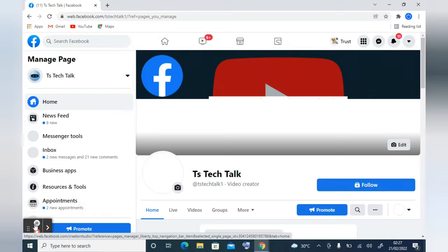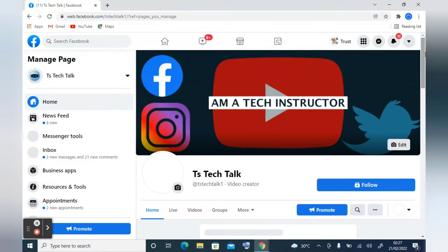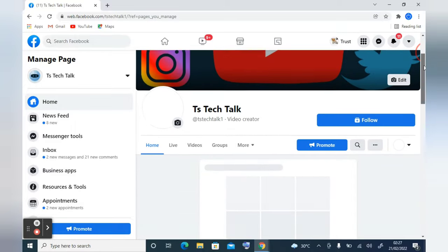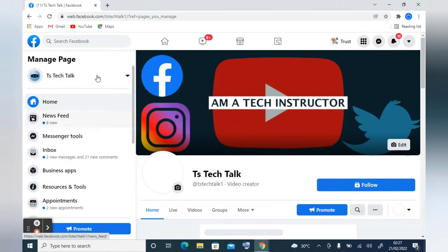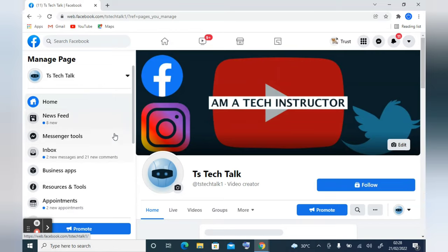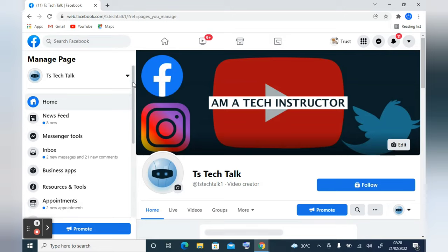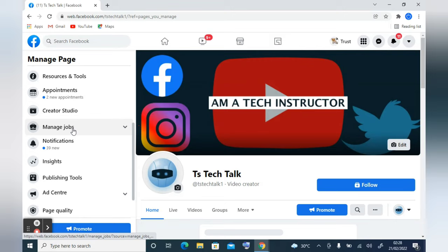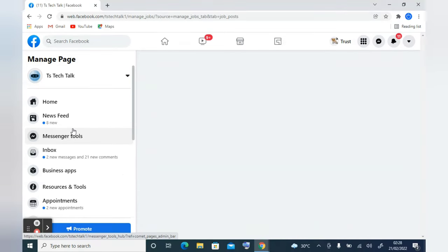It's still loading. Okay, it has almost completed. This area is your home page, but that's not what we'll be looking at. We'll be looking at the left-hand area where there are options to manage the page. Hover over that area so the scrollable arrow appears, then scroll down to where it says 'Manage Job' and click on it.